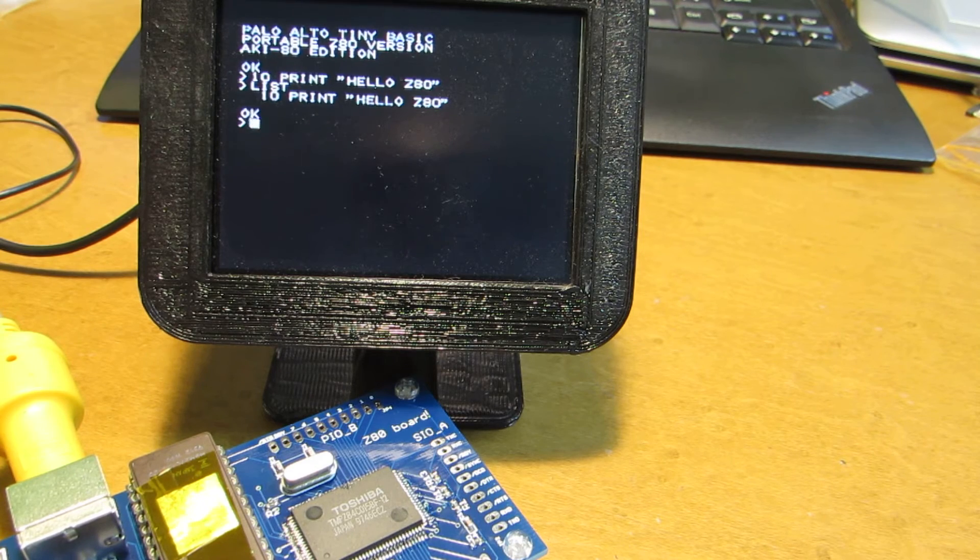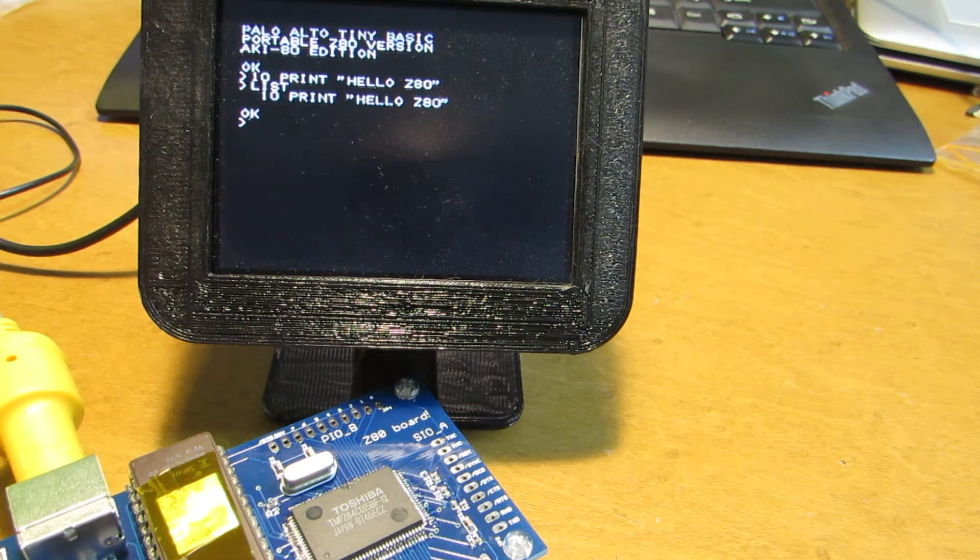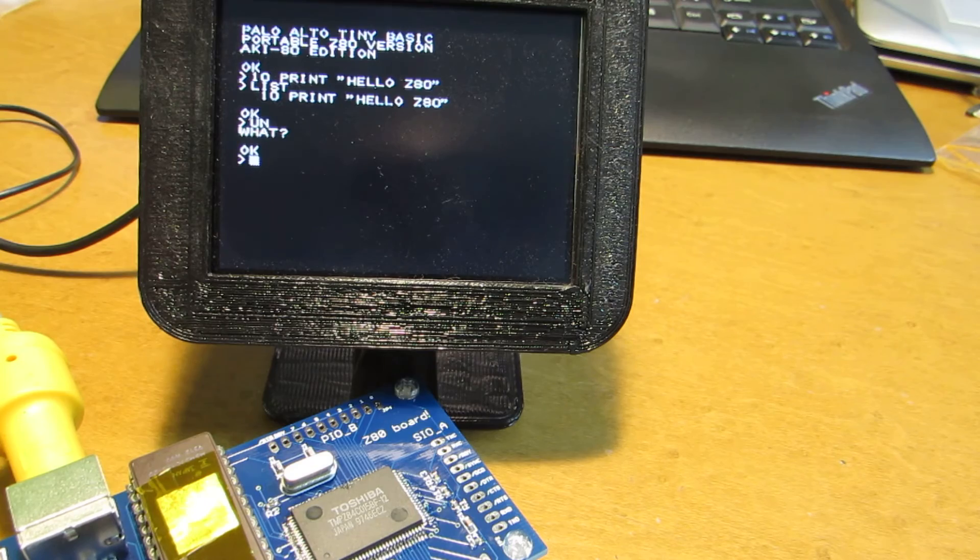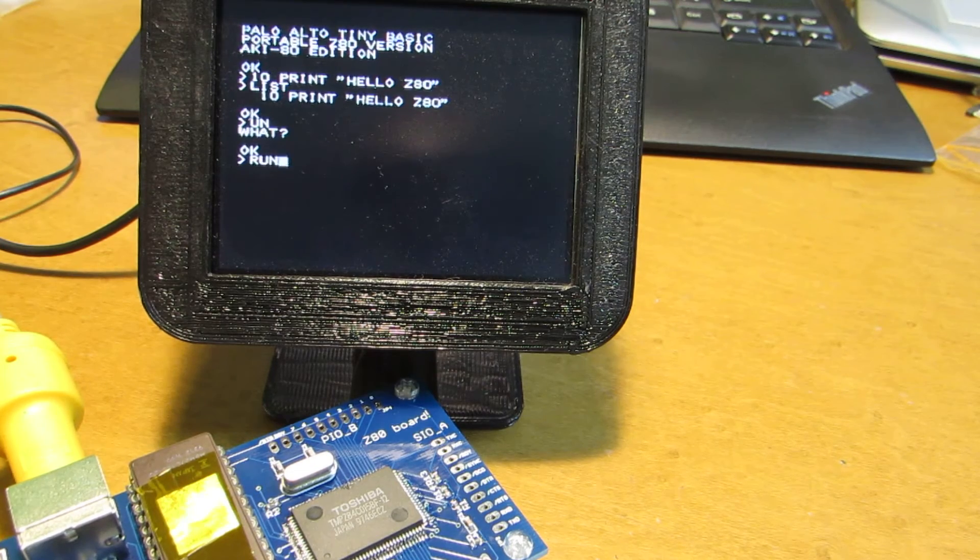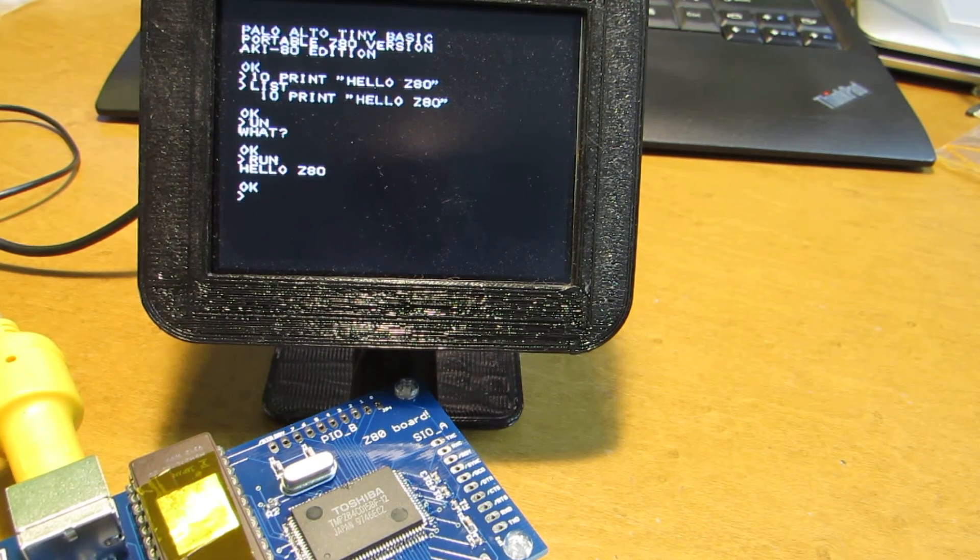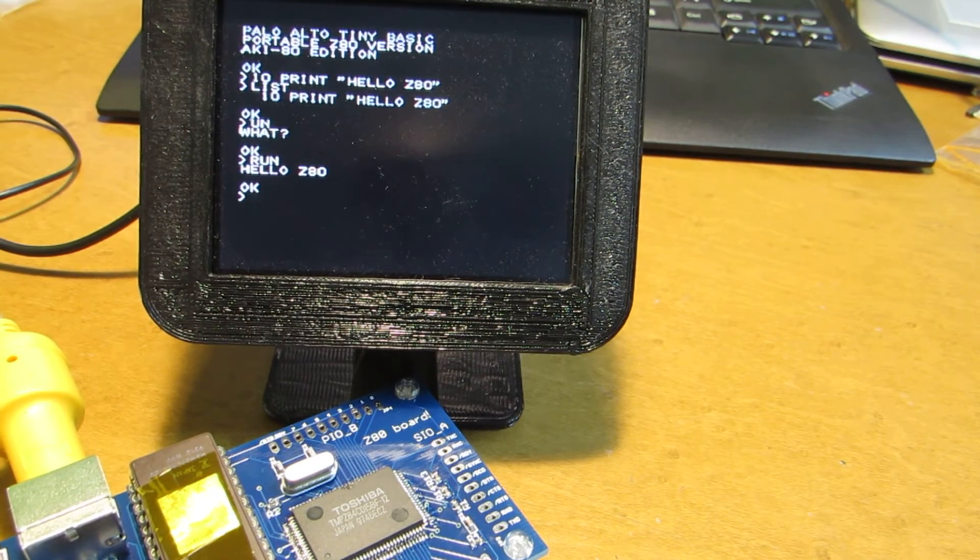Yeah. And let's run. Yeah, it is working.